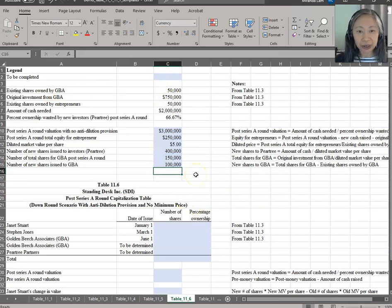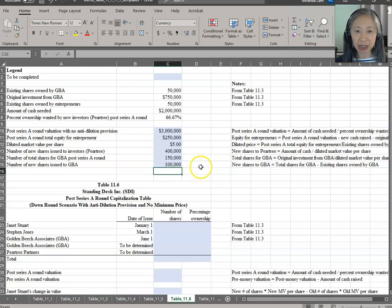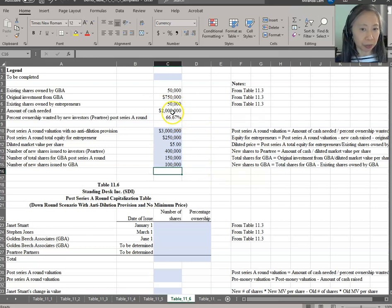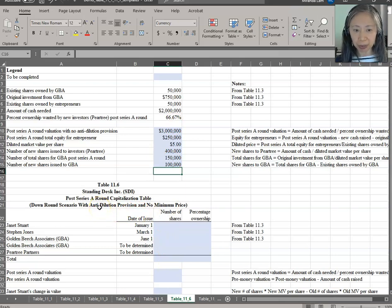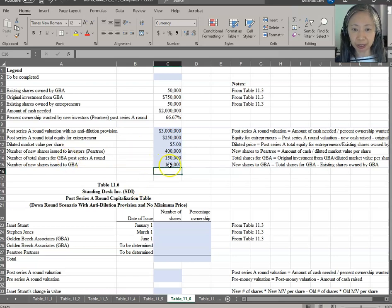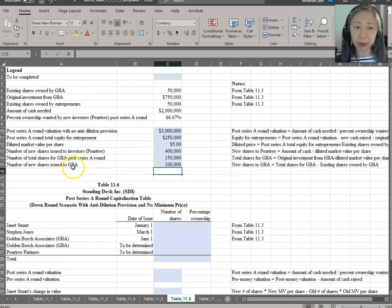The key here is: you need two million dollars, an investor is willing to give you two million dollars for two-thirds ownership, but you have an existing investor GBA who demands to be made whole — meaning they don't want to lose any of their investment because they have this anti-dilution provision. Since you don't have cash to pay them, what you pay them is new shares. So in addition to issuing shares to the new investor, you also have to give some shares to GBA.